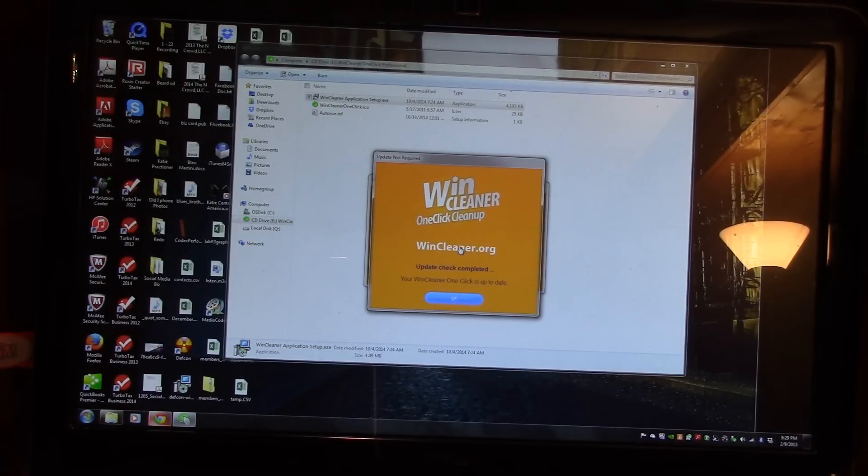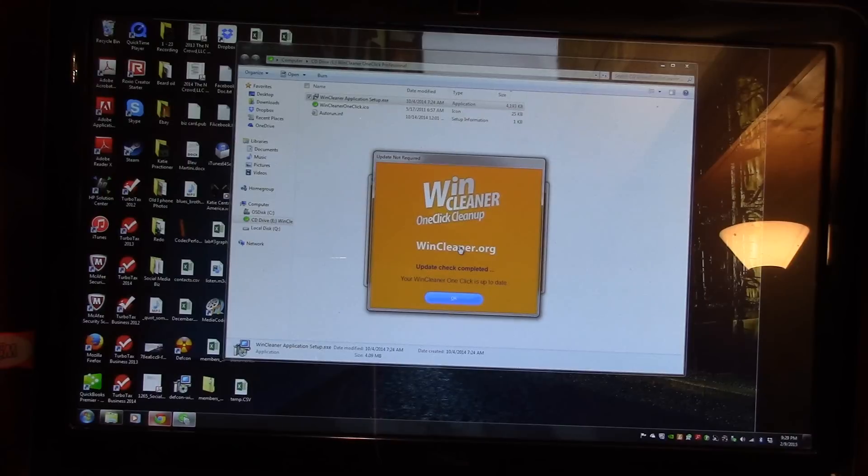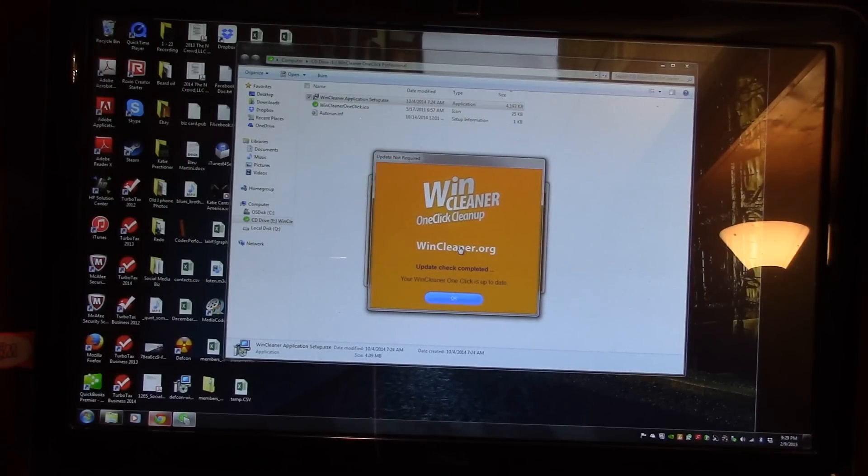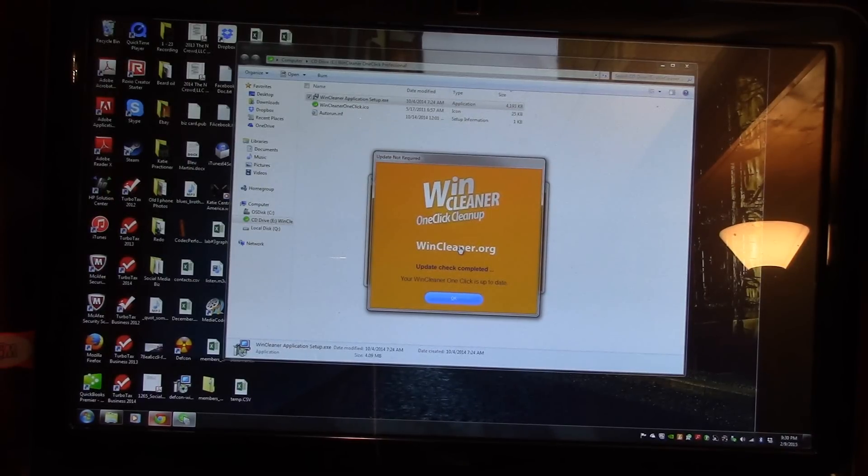Once installed, the Wind Cleaner will conduct an update to make sure the software is up to date, to make sure it's looking for all of the possible things that could be slowing down your computer.